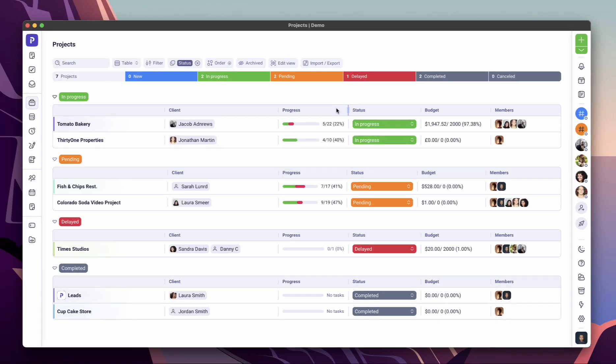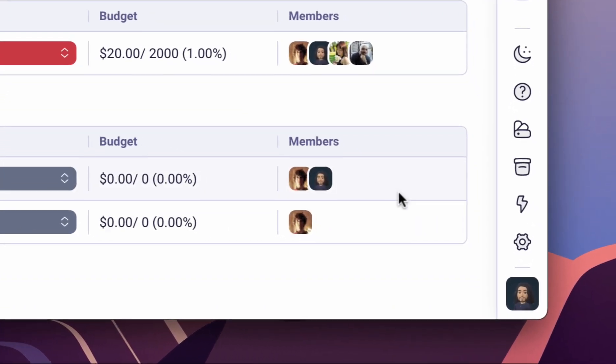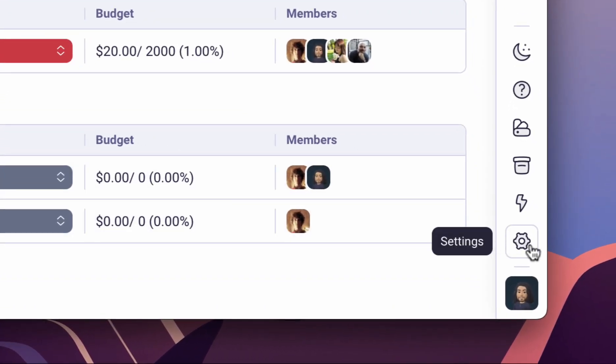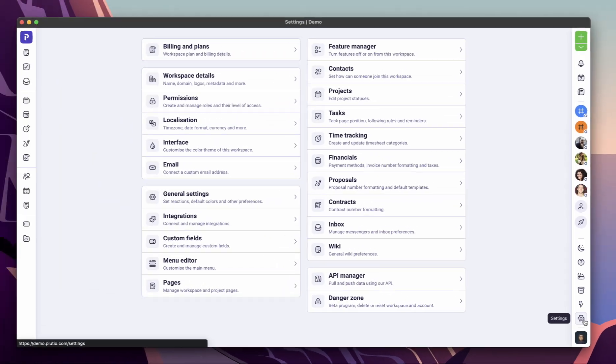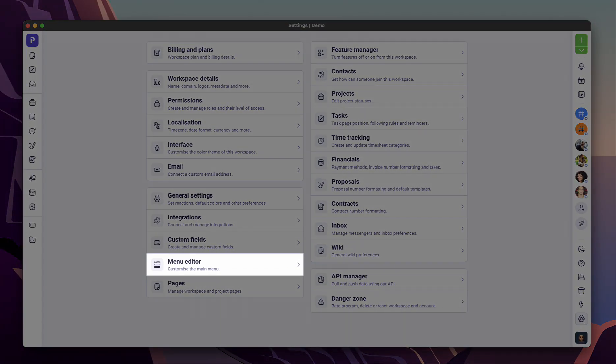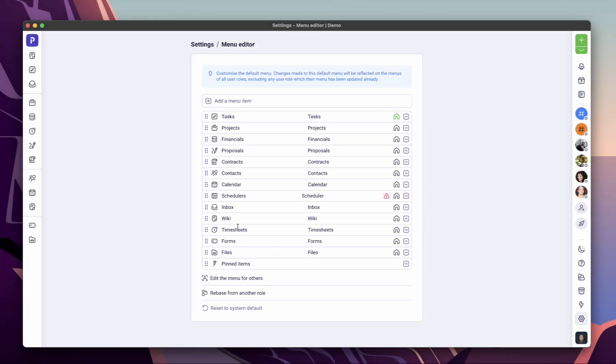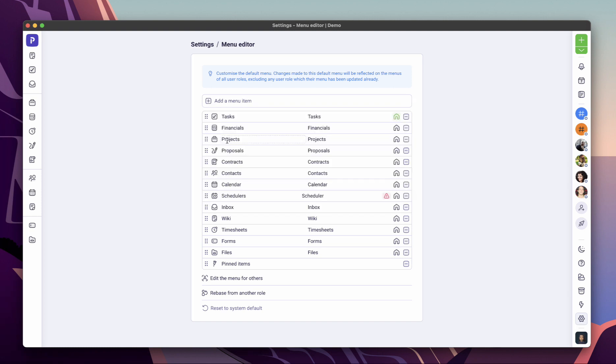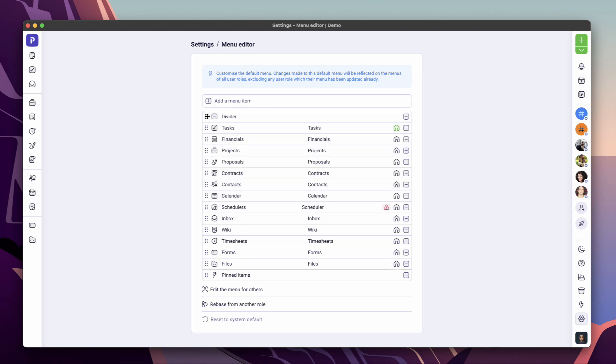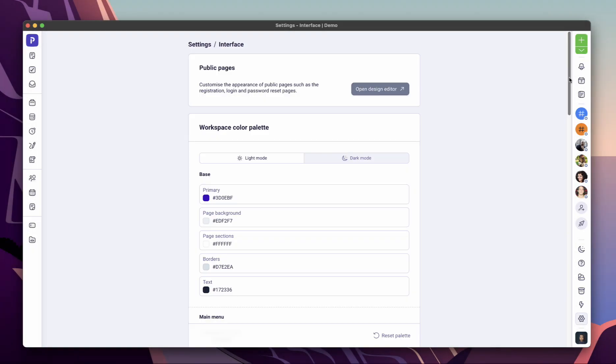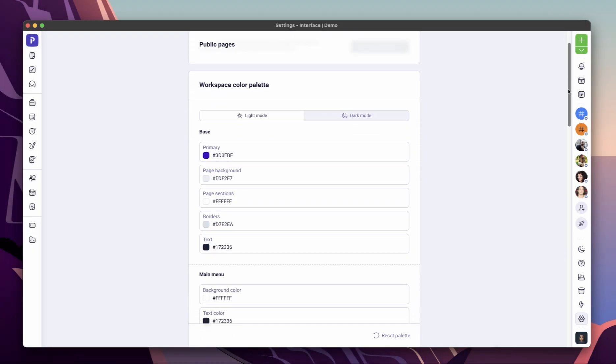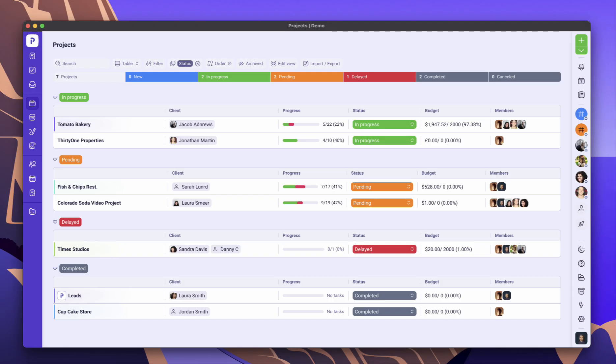Your settings center gives you heaps of options to set up your workspace so it works your way. From the menu editor, you can customize the items that appear on your main menu and the menu of other user roles. From interface, you can personalize the way your workspace looks and feels.